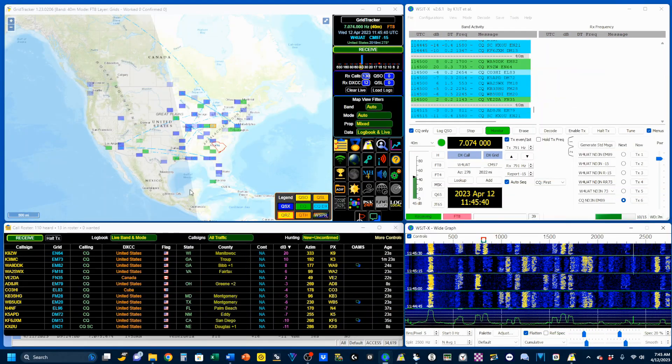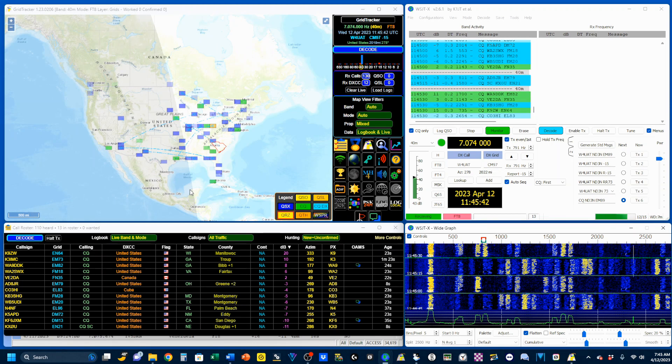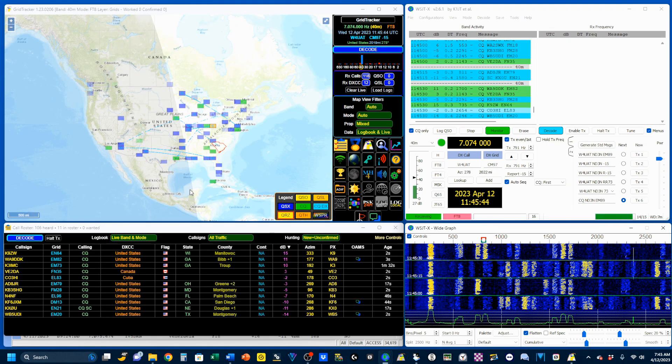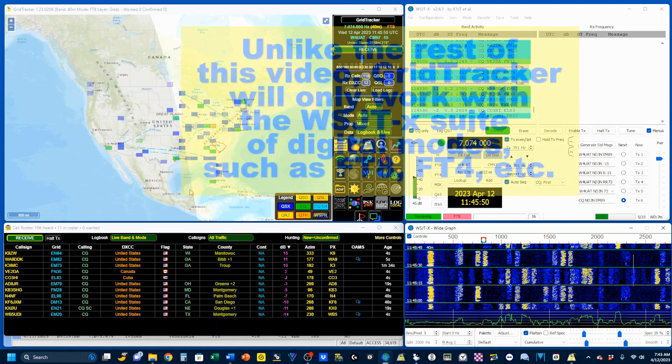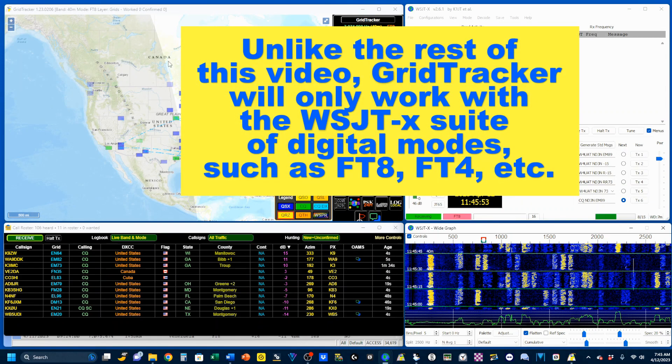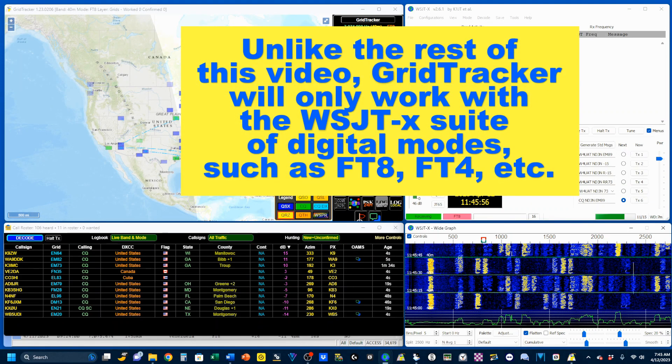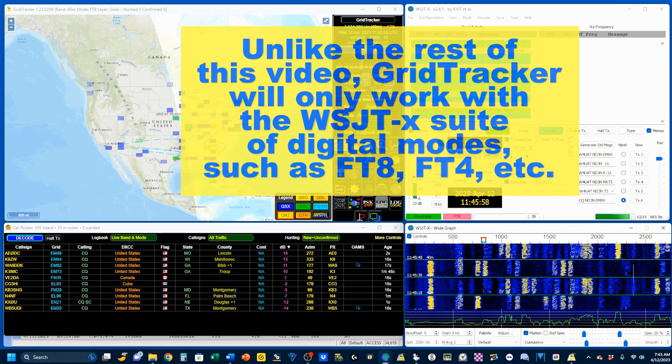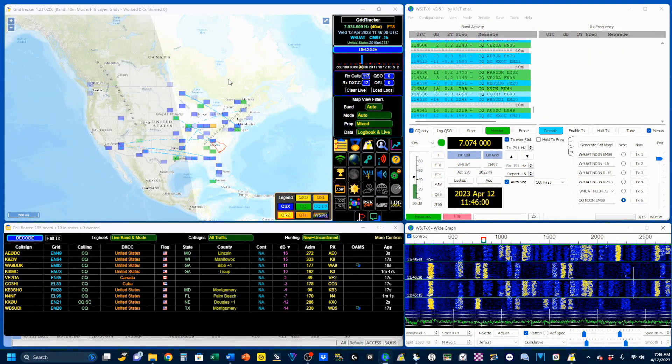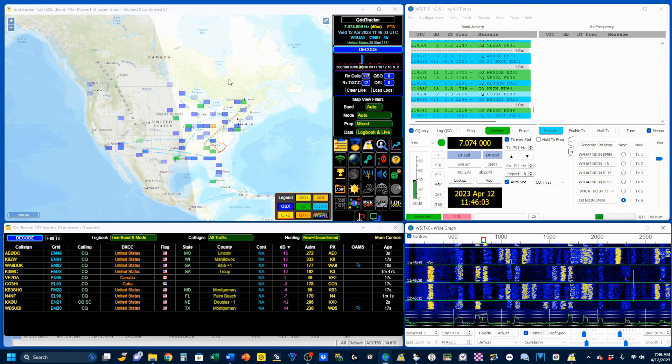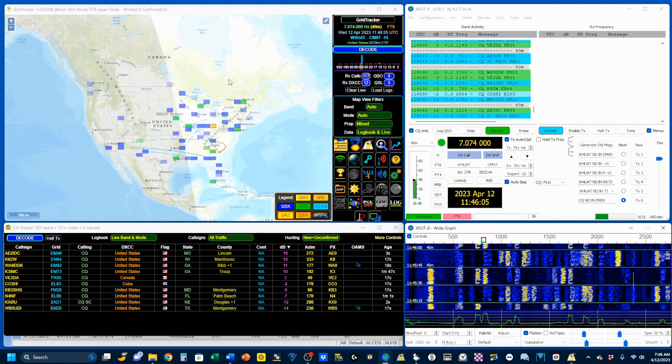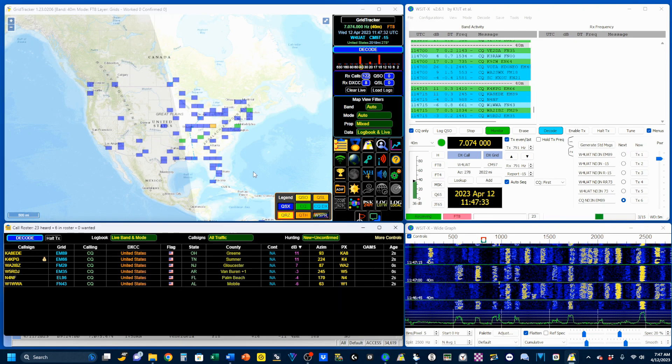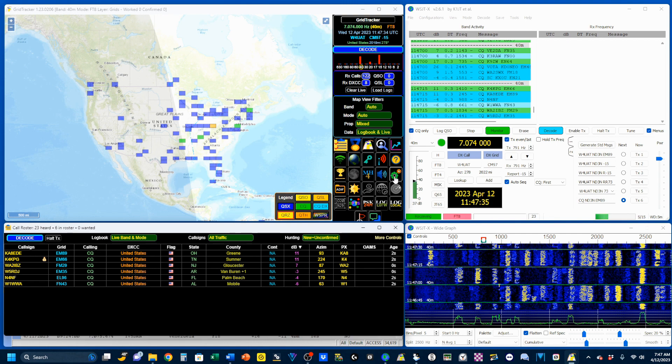There is a way that you can upload every single QSO as they are made. So I'm going to show you that. First off, you want to have this program, Grid Tracker, installed on your computer. And if you go to this video, it will show you how to do that and some basic settings that you'll need there. So you're going to want to open up your settings menu, which is this one right here.